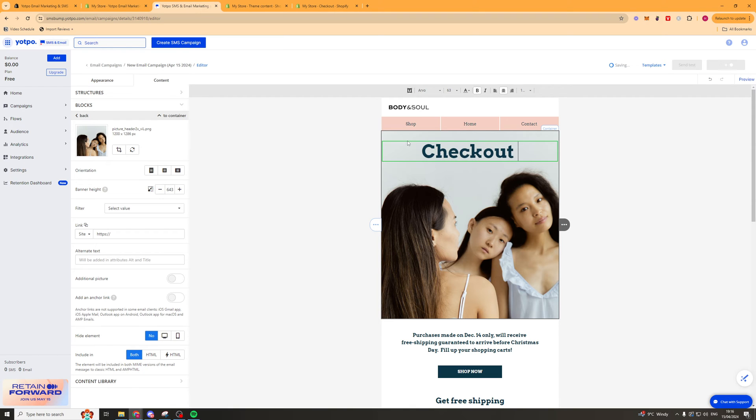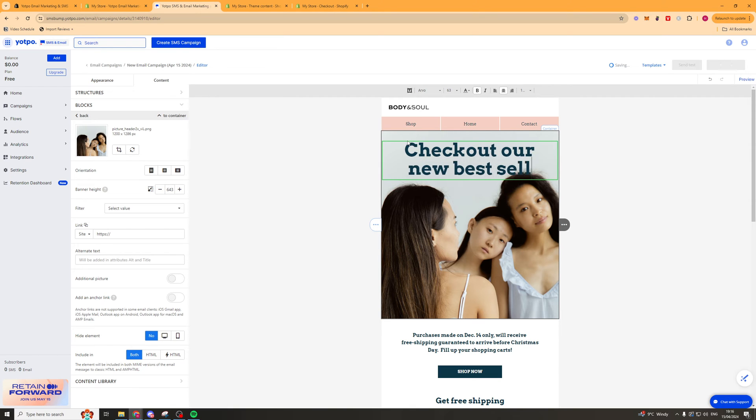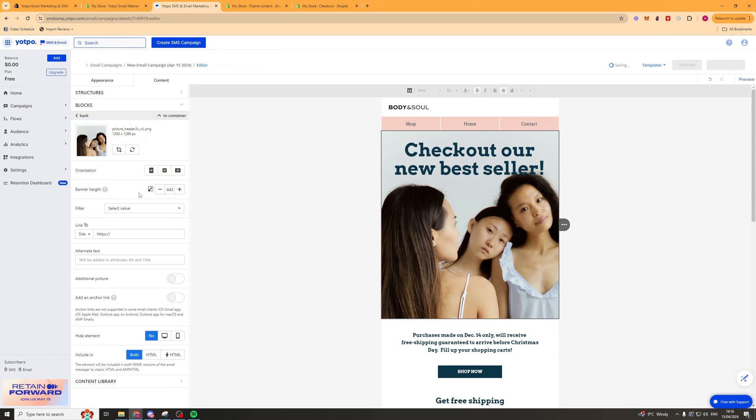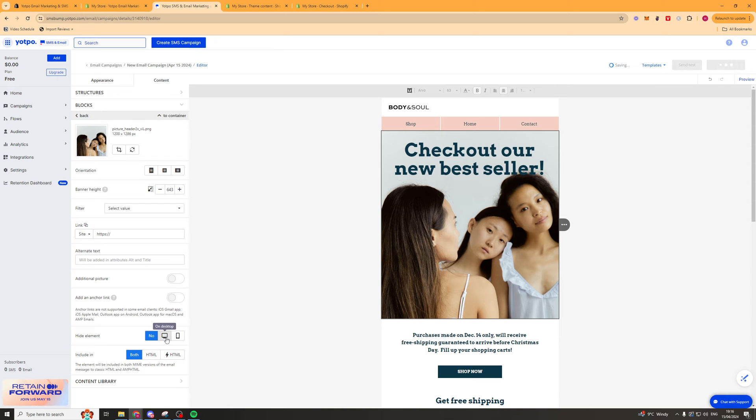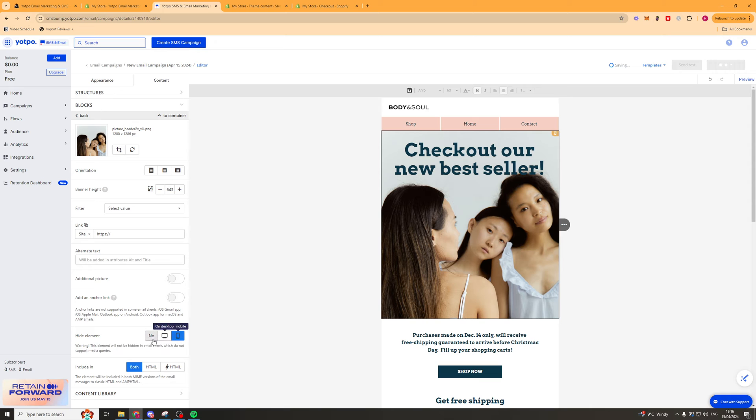Check out our new bestseller. We can change the background image here if we wanted to. There's so many different things we can actually go ahead and change here. Now if we want to go ahead and hide an element we can turn on one of these. So this will hide it on desktop. This will hide it on mobile. Or this won't hide it at all.